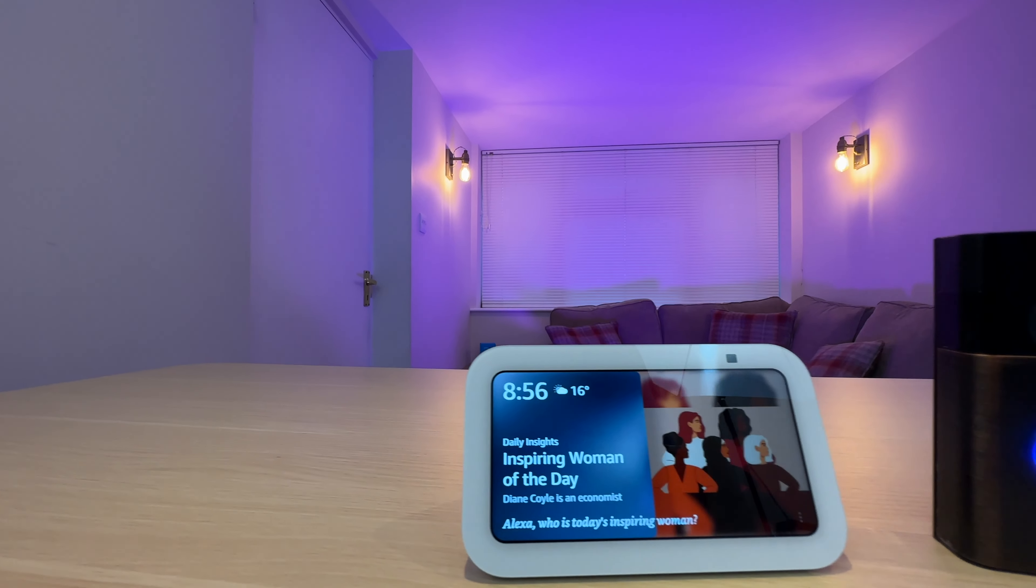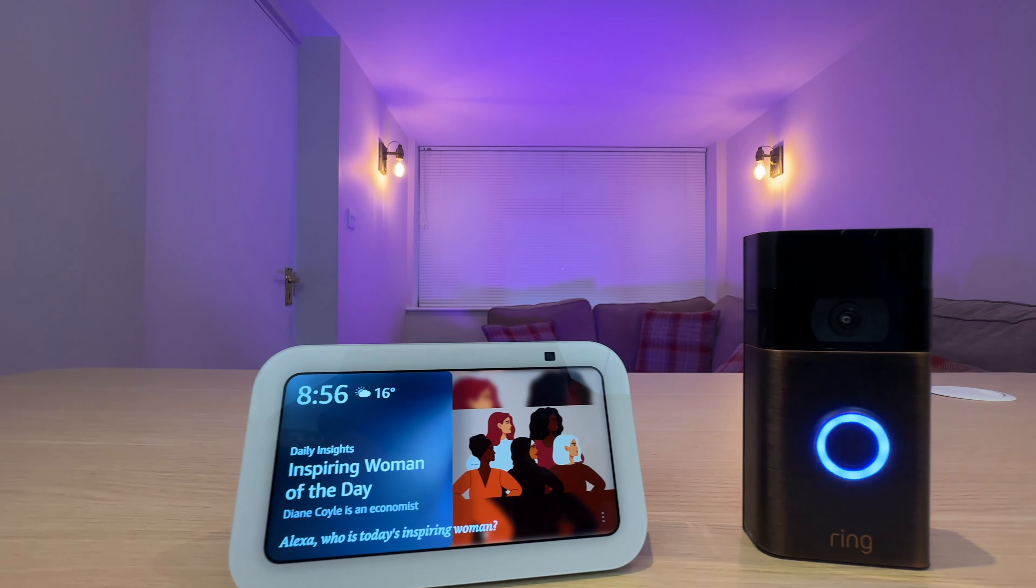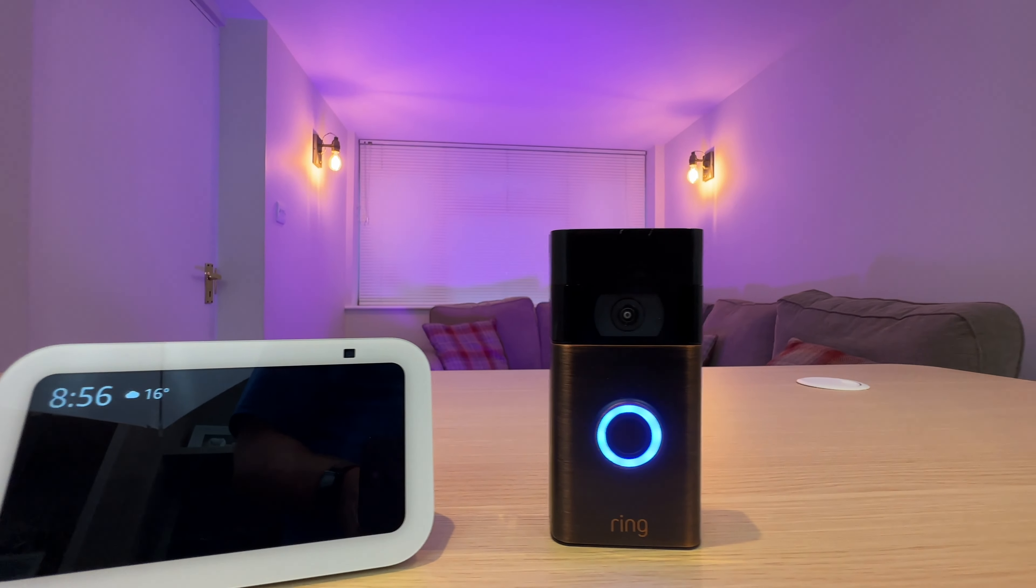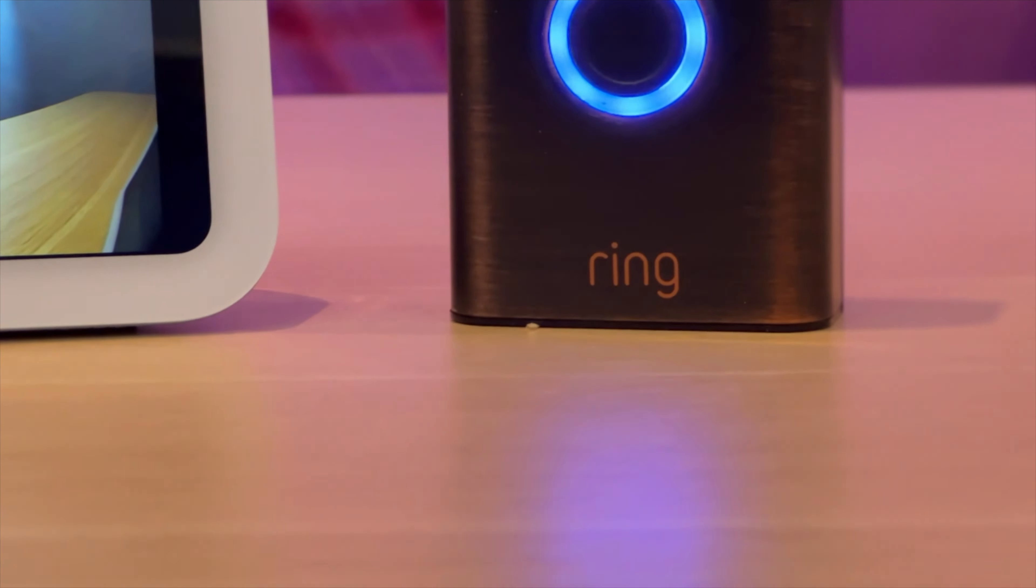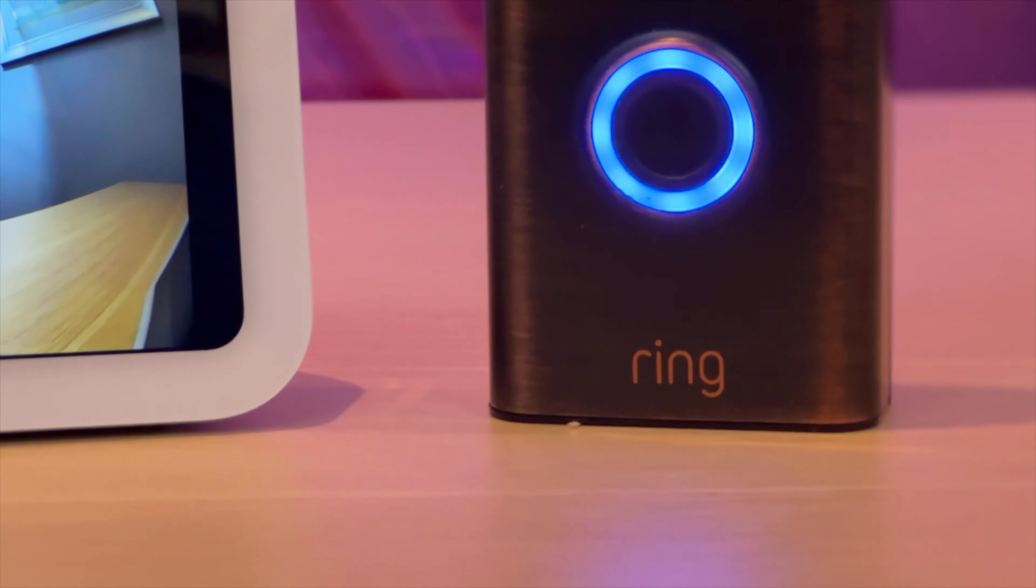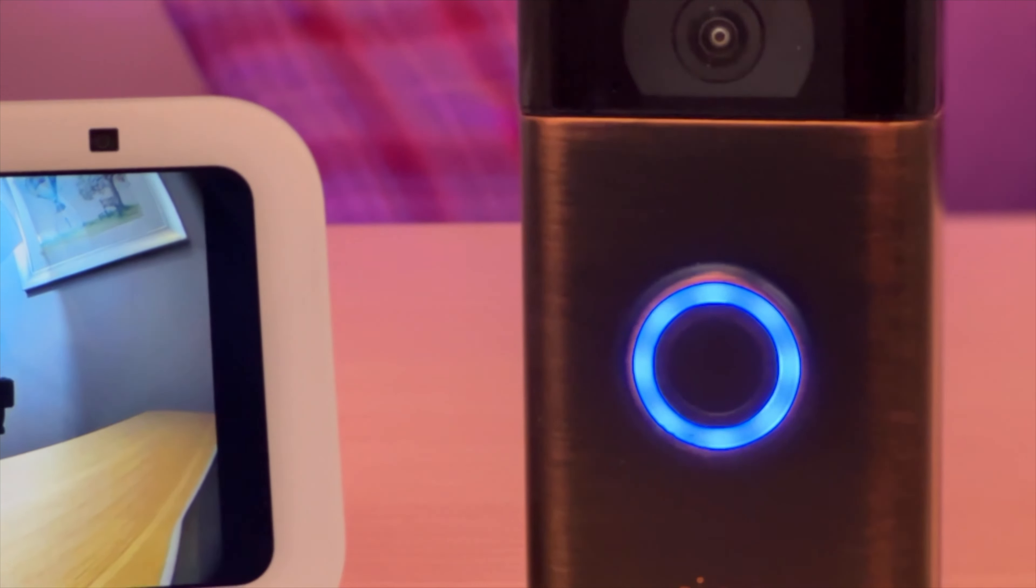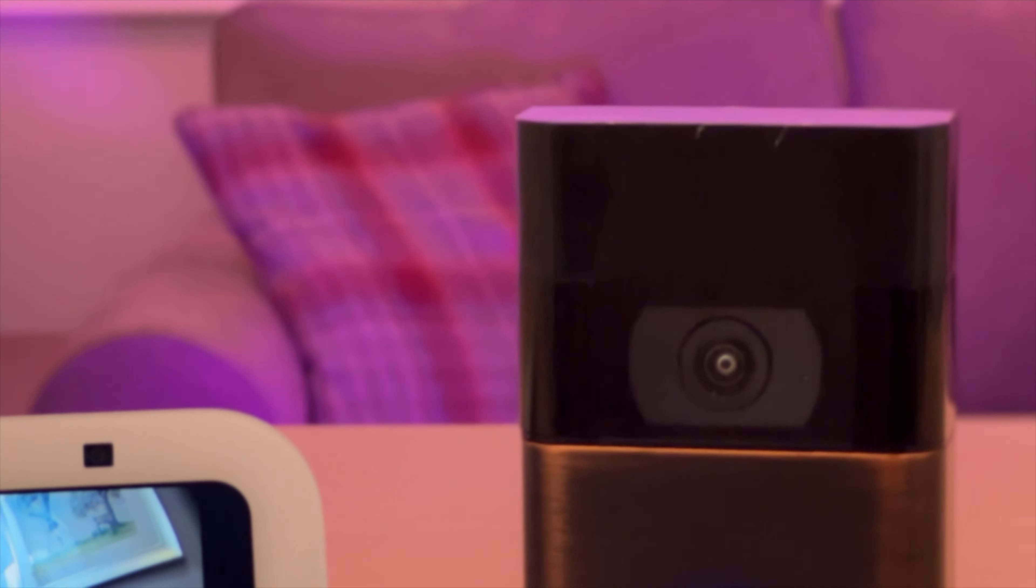In this video, I will show you how to connect your Ring Doorbell to your Amazon Echo Show, so it will automatically show you when someone is at the front door. I am using the new third generation Echo Show 5, but these steps will work with any Echo Show device.